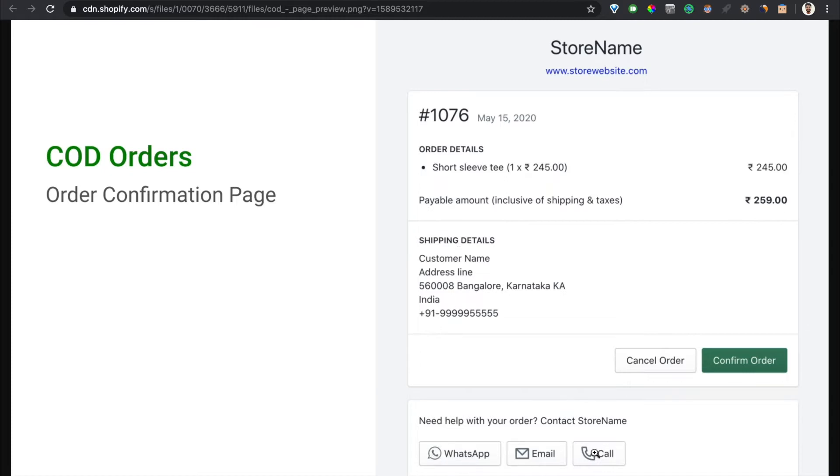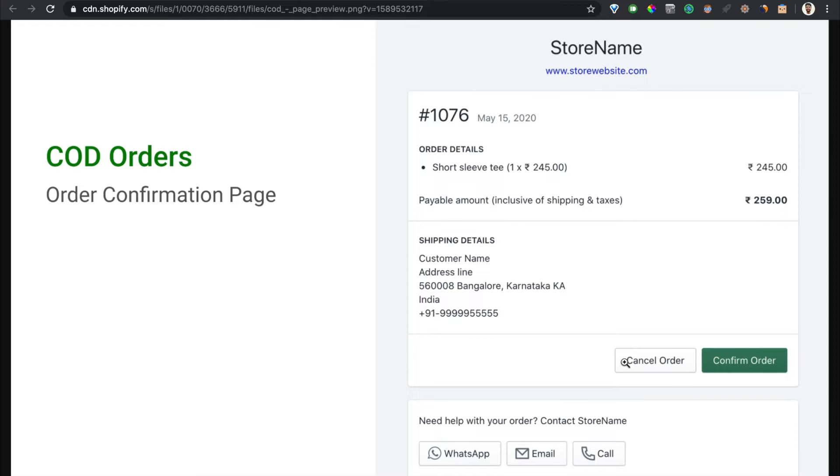They can even contact you through WhatsApp, email, or call. Email and call are optional features I will show you later how to configure them. The customer can confirm or cancel an order here. If the customer does not confirm or cancel the order for 48 hours, we call it no response, which is equivalent to a cancelled order but we show you that it's a no response order.